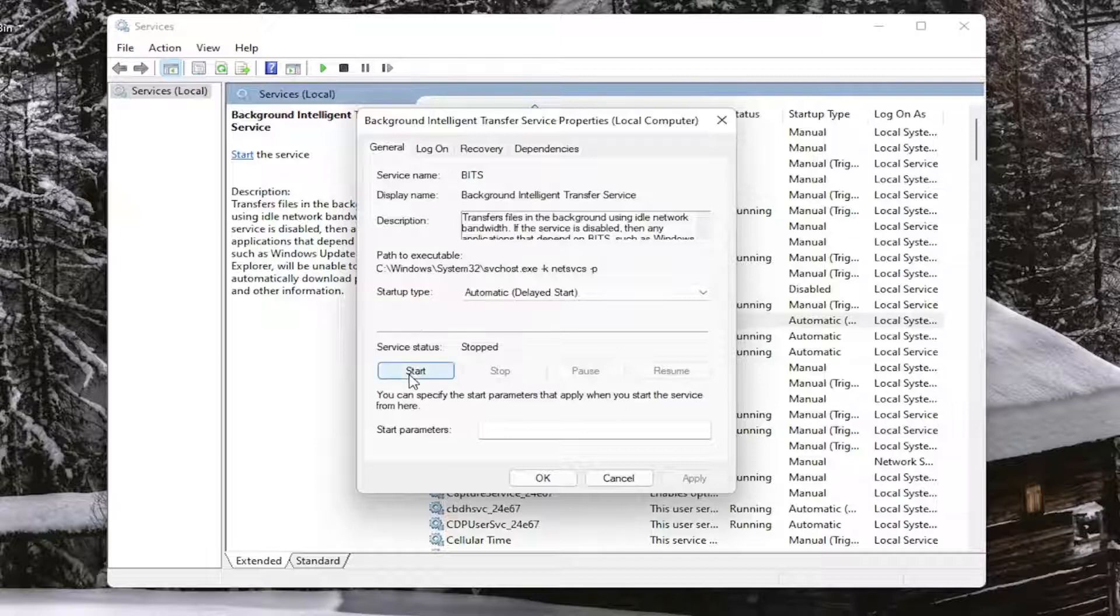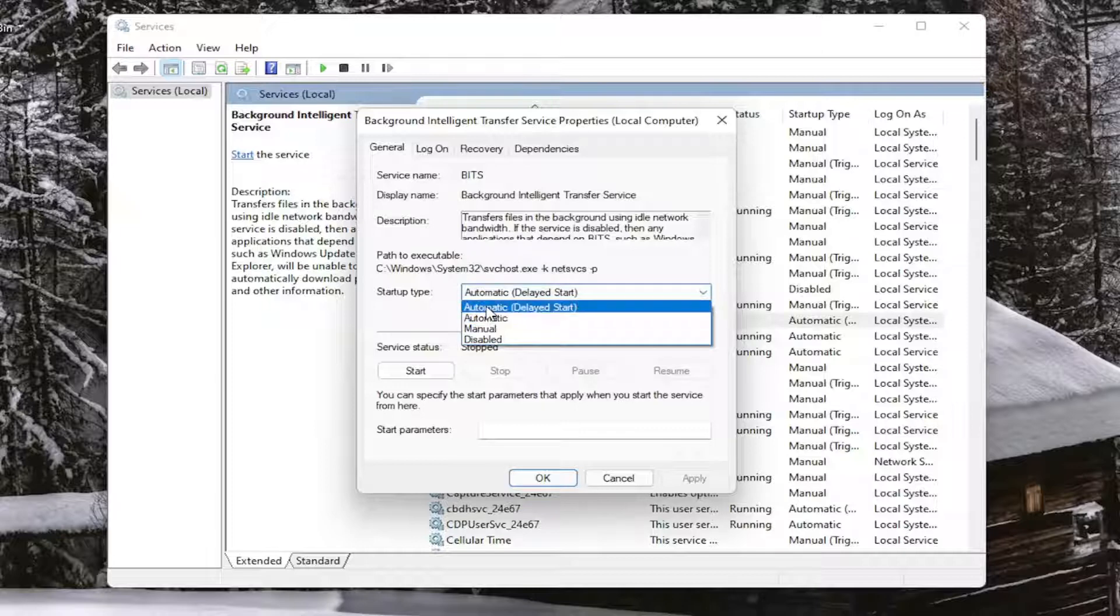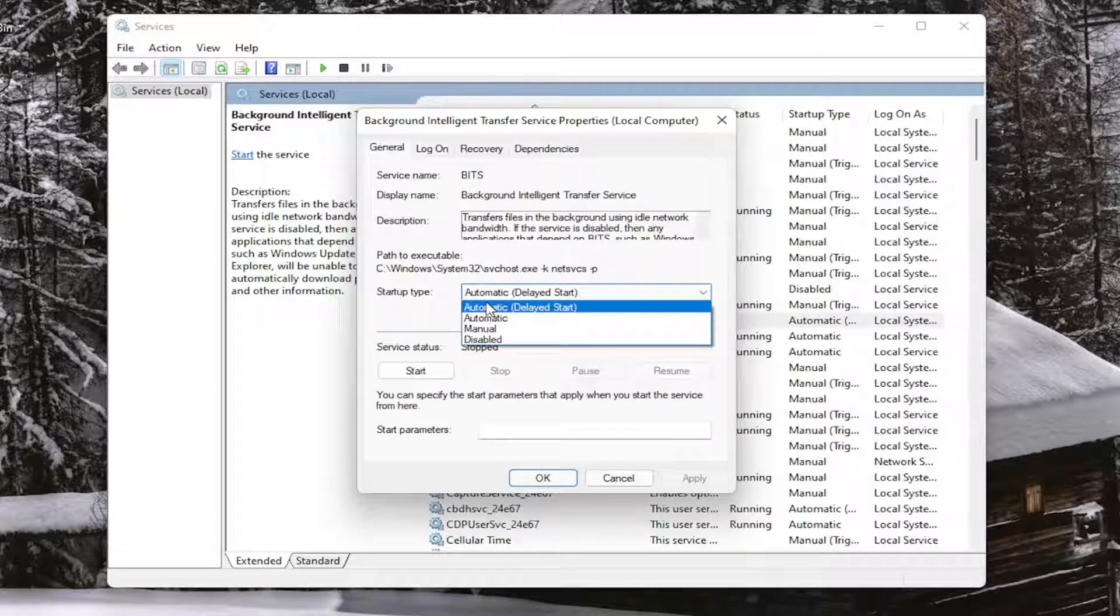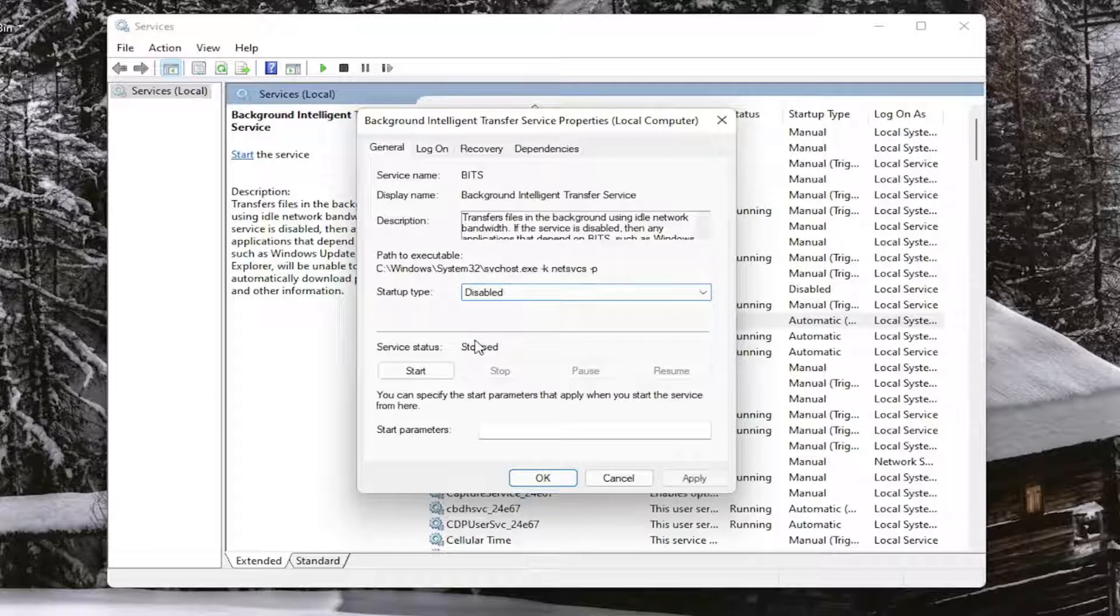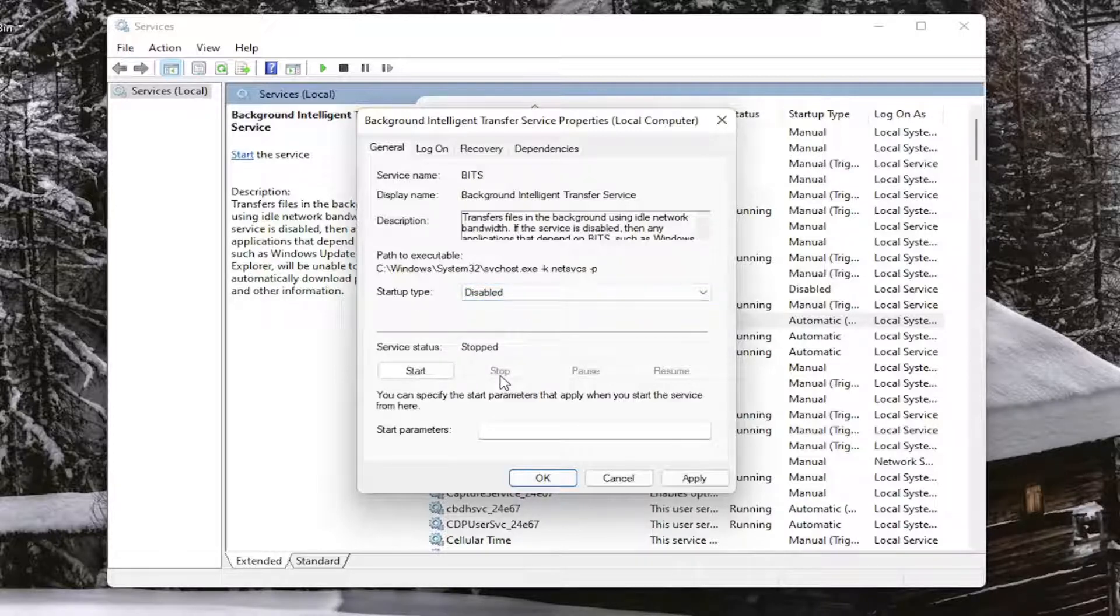To enable Windows Update, you want to start the service and set the startup type to Automatic or Automatic Delayed Start. If you want to disable Windows Update, set the startup type to Disabled and stop the service.